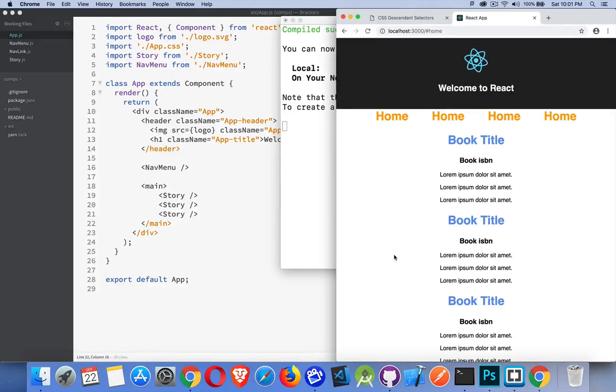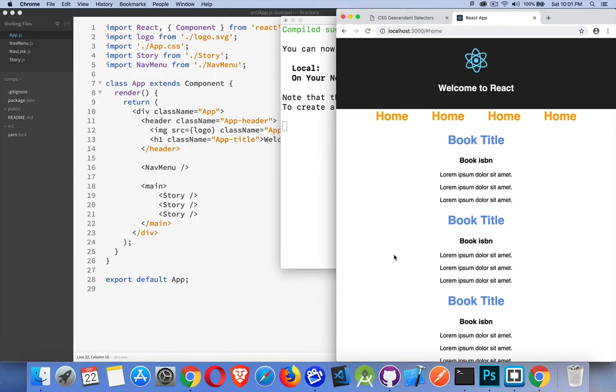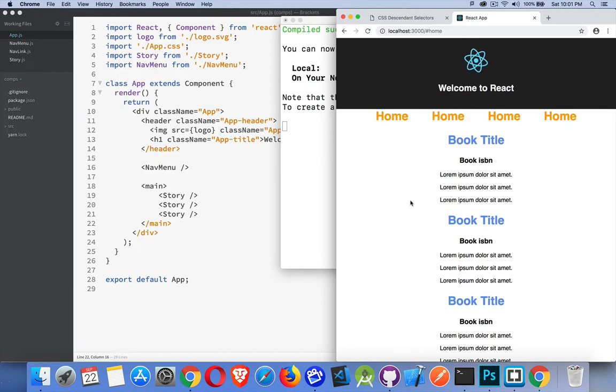Okay, let's get back into React and I want to talk now about props in React. This is how we can pass information from one component to another.